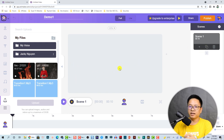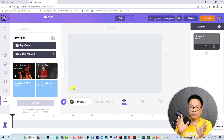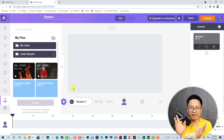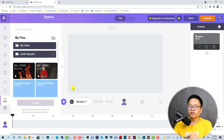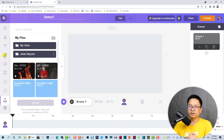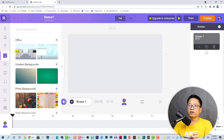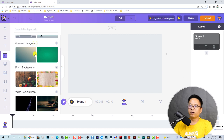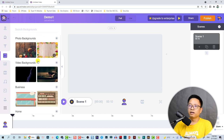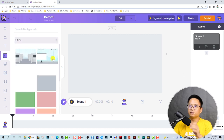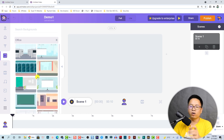For the first scene I want to build a character talking in an office area. First I want to select a background, so I'm going to the background library. There are many office backgrounds here — I can click this button to see more office options.